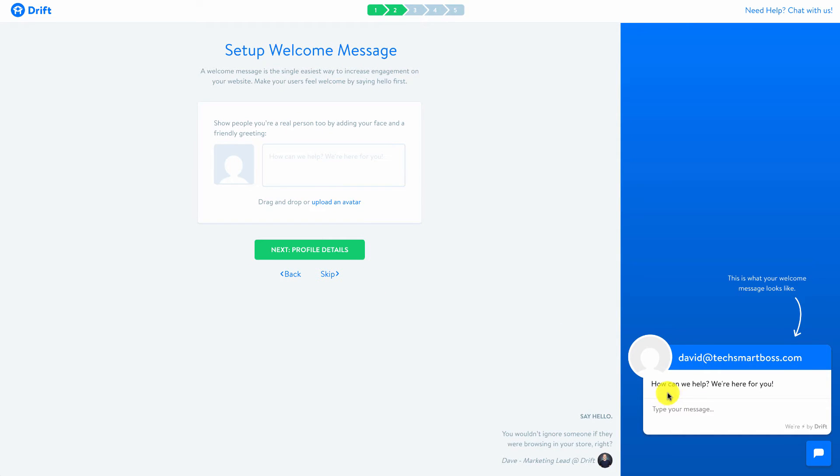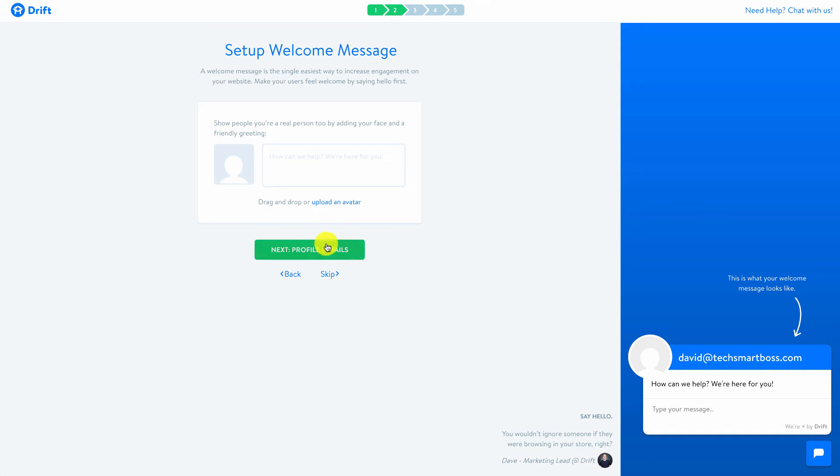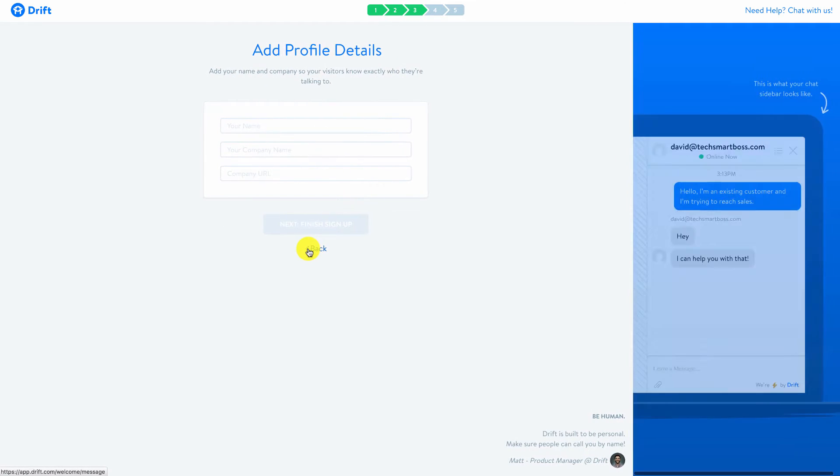Now this is that startup message. You can kind of see here they've given me a nice default: how can we help, we're here for you. But you can customize that right now. My picture is blank, I can upload that. I'm going to do all these things later, but you'll see how they're stepping me through. By the time I finish this onboarding process, I'll be ready to put this on my website.